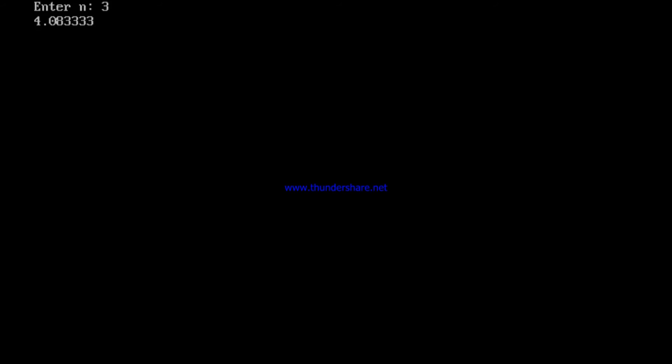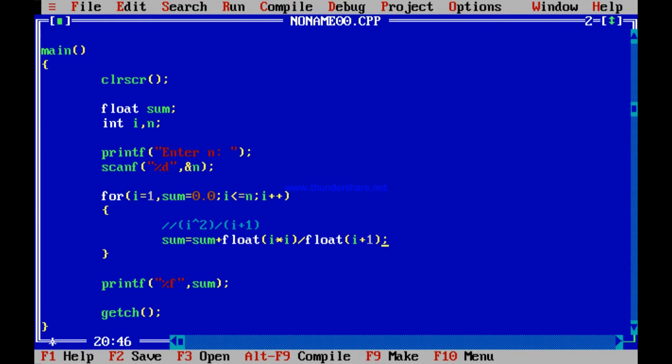Running with a smaller number: entering 3 gives 4.083333. You can quickly verify: 1 squared by 2 is 0.5. 2 squared by 3 is 4 by 3, which is 1.33. Together that is 1.83. Then add 3 squared by 4, which is 9 by 4, which is 2.25. Adding 2.25 to 1.83 gives 4.0833. So you can easily verify it works. This is the program I really wanted to execute.